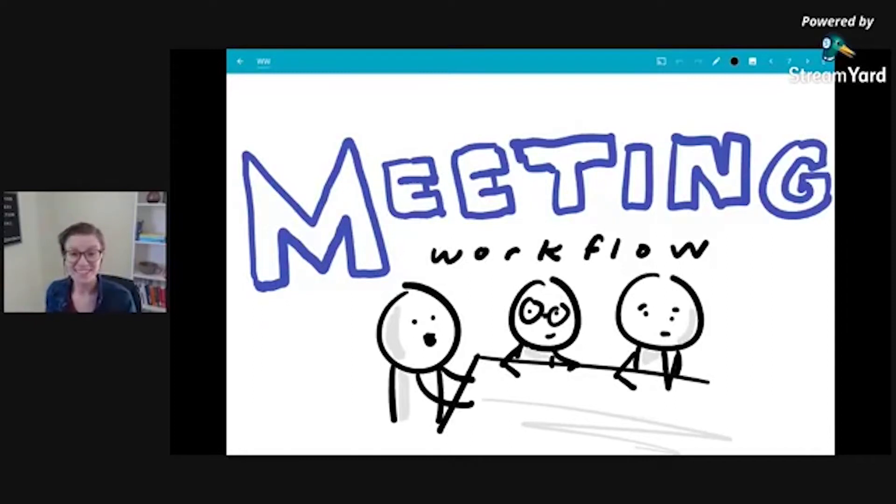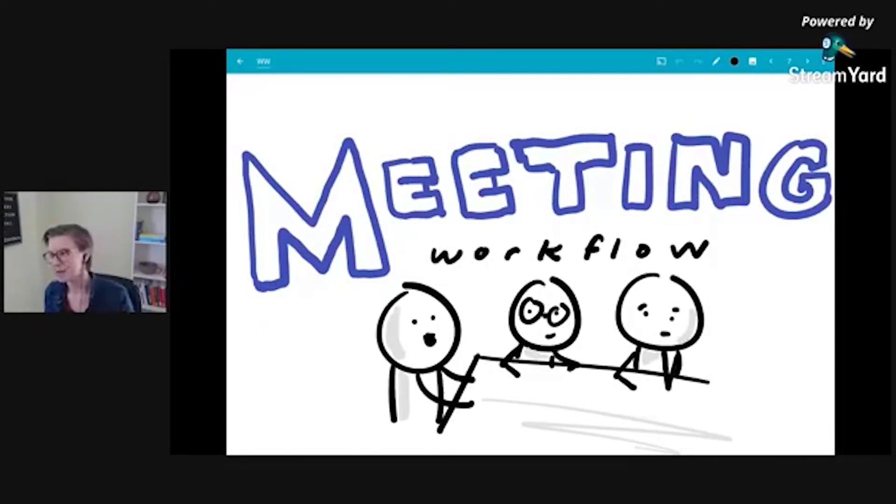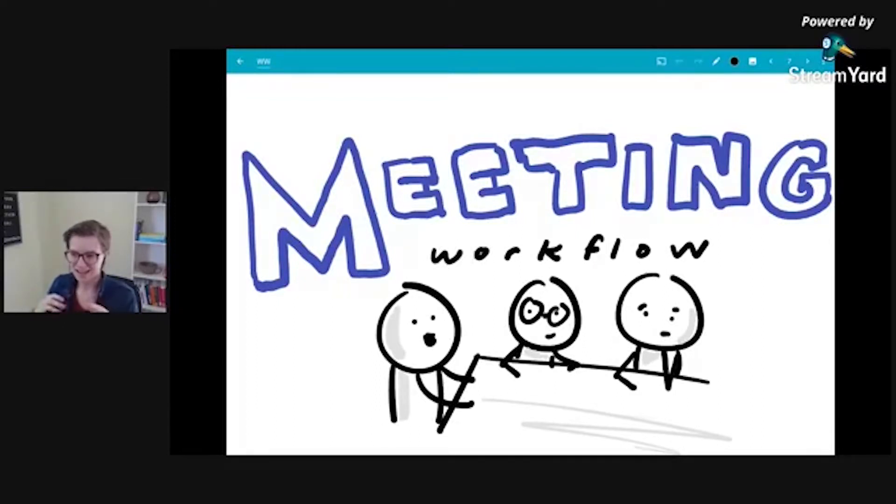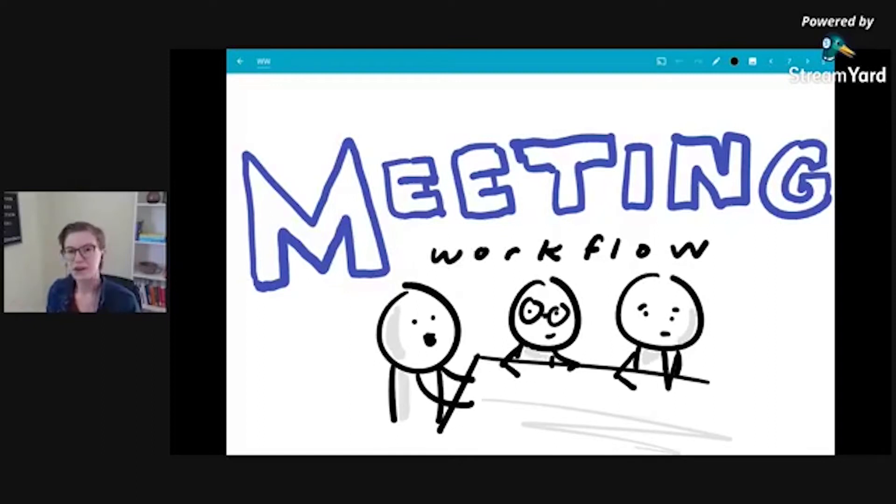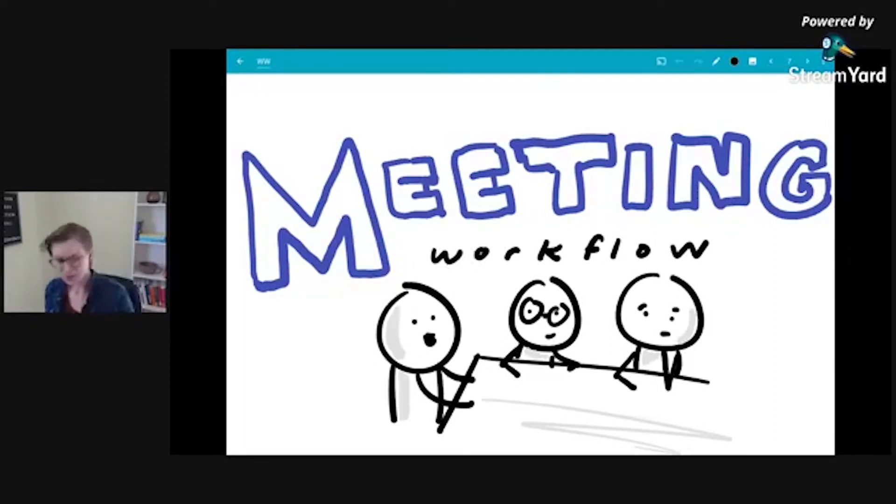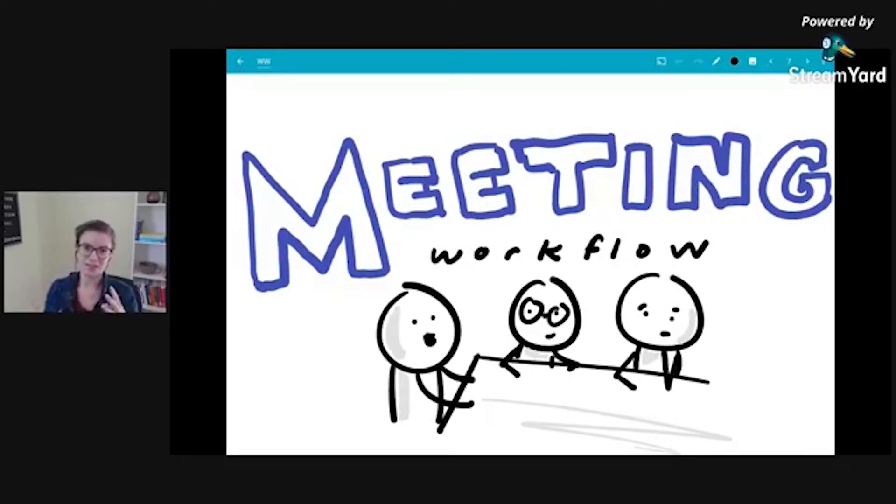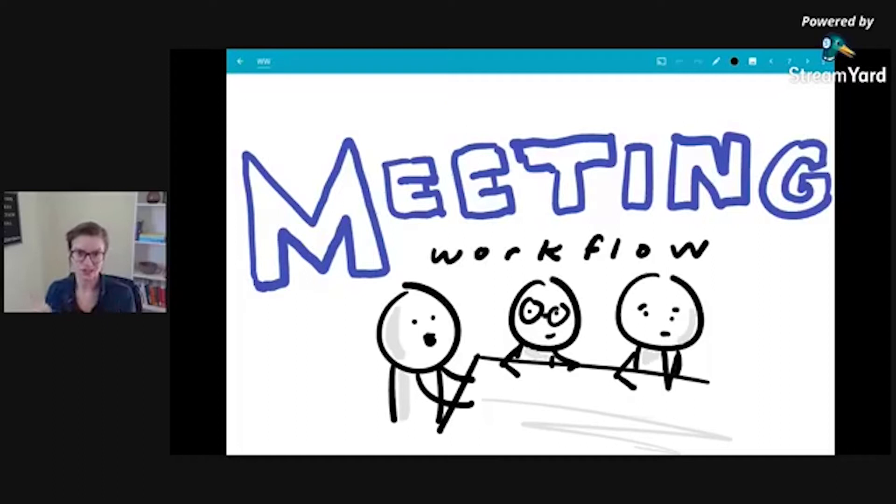We're going to talk about meetings because this is something I'm trying to puzzle out for myself. It's one of those back office ongoing workflows in our business that we don't often have conversations about. Let me define what a meeting workflow is. Your workflow is the way you do things.